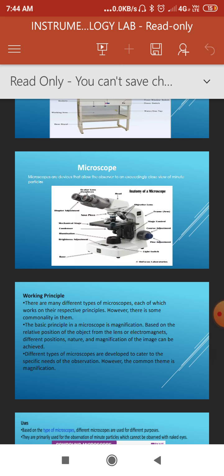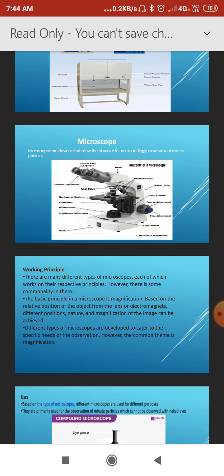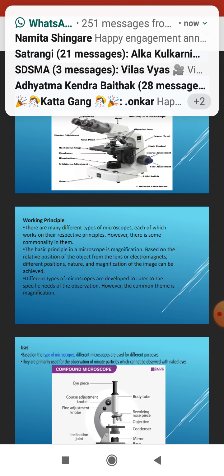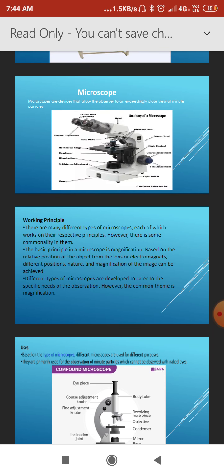The illuminating system provides uniform and bright illumination of the entire field viewed under the microscope. Based on the illuminating system, there are bright field, dark field, and fluorescence microscopes. The condenser is also part of this system — rays of light reflected by the mirror pass through the condenser, located between the mirror and the stage, then fall on the object under examination, helping in resolving the image.